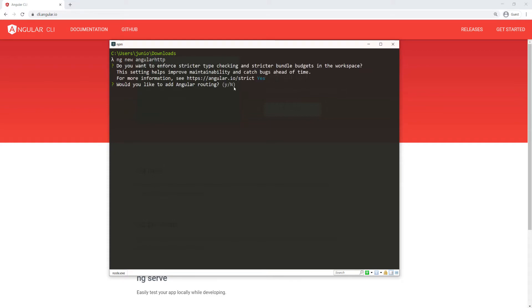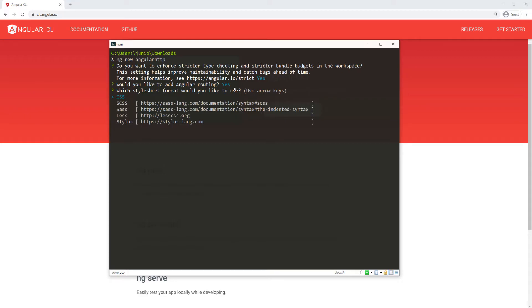Yes, routing. I'm going to say yes for now. I'm going to be using CSS for my styling.